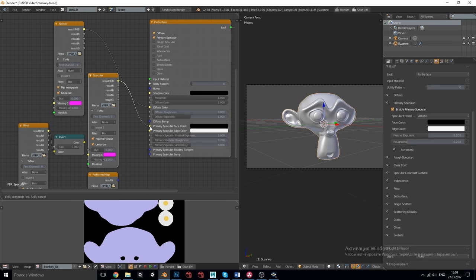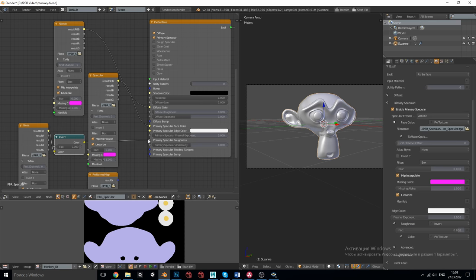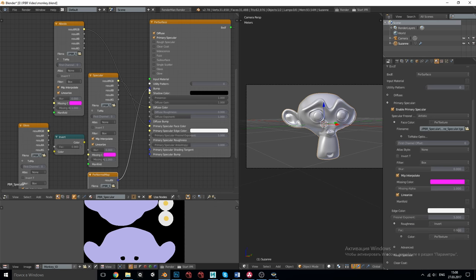So after exporting them I've assigned a new material with Pixar Surface shader and added three texture nodes: albedo, specular, gloss and normal map node. Albedo with linearize option checked goes to diffuse color, specular goes to primary specular face color, gloss after inverting goes to primary specular roughness and normal map goes to bump which is a global input.